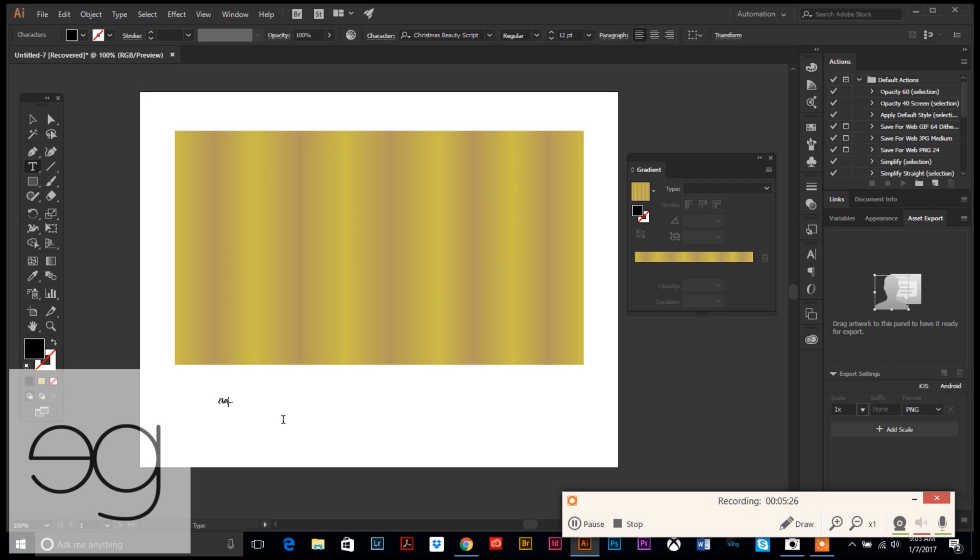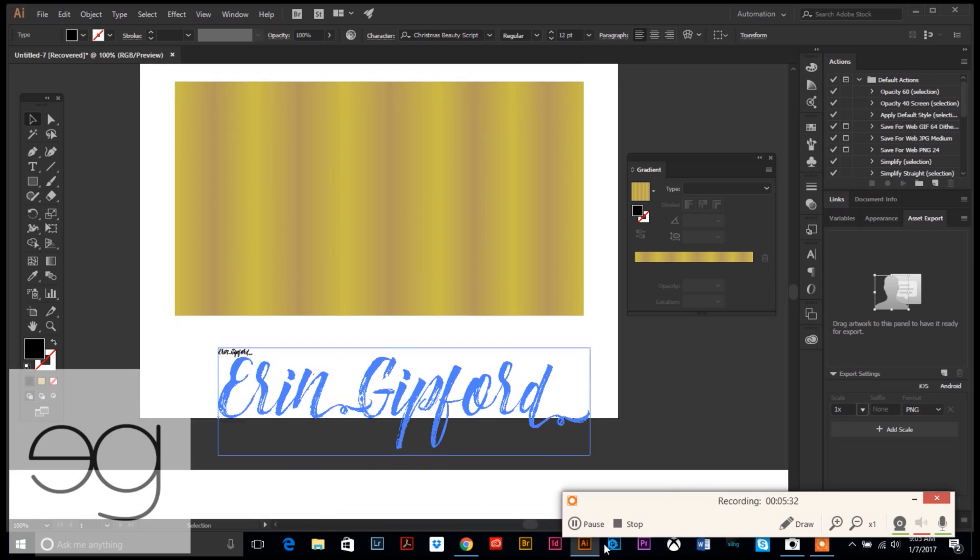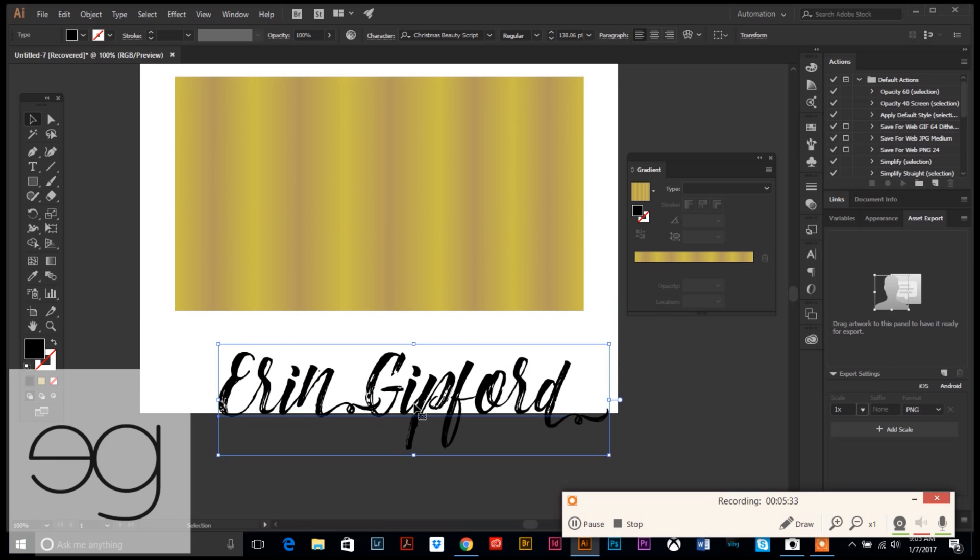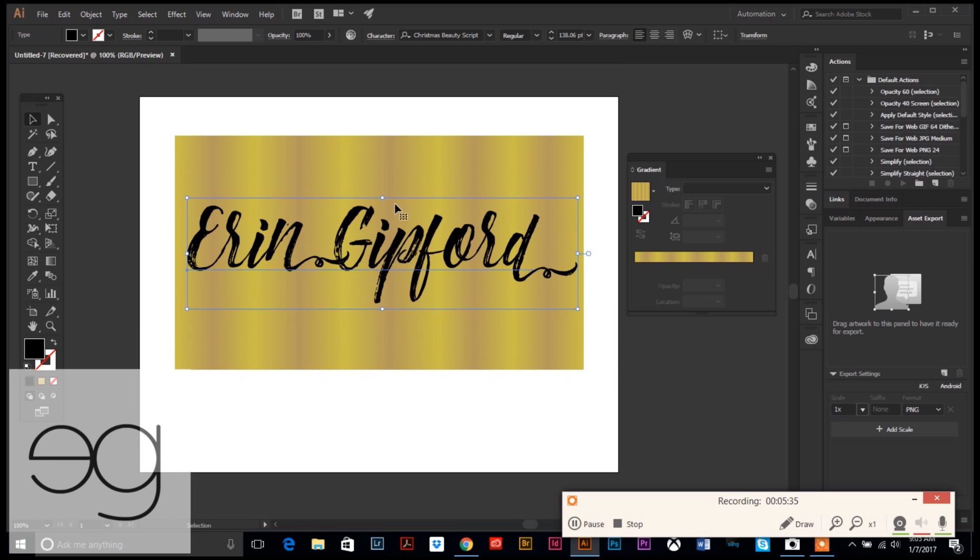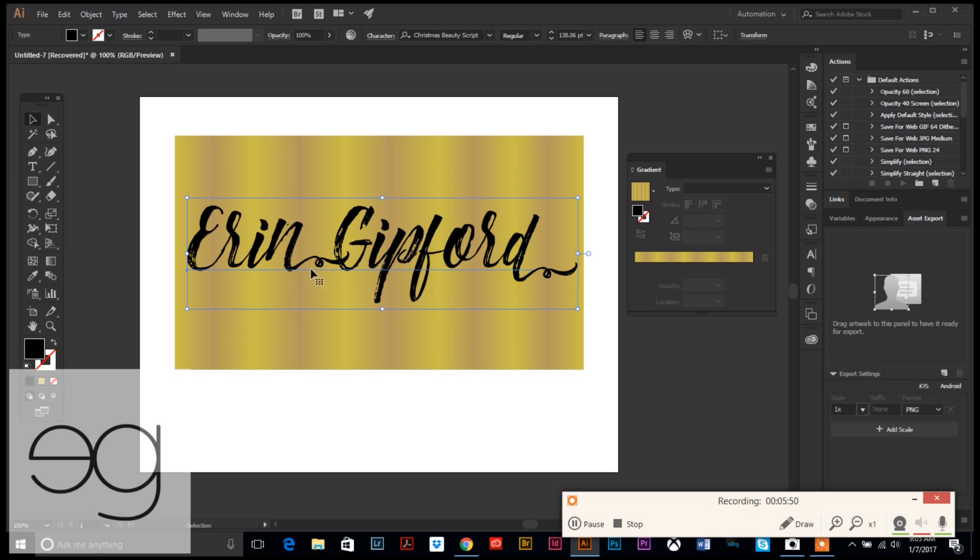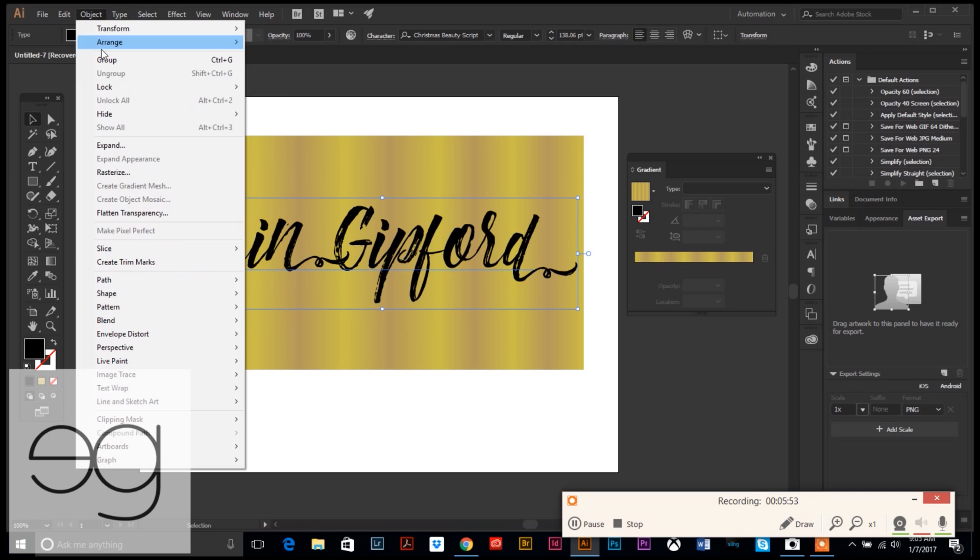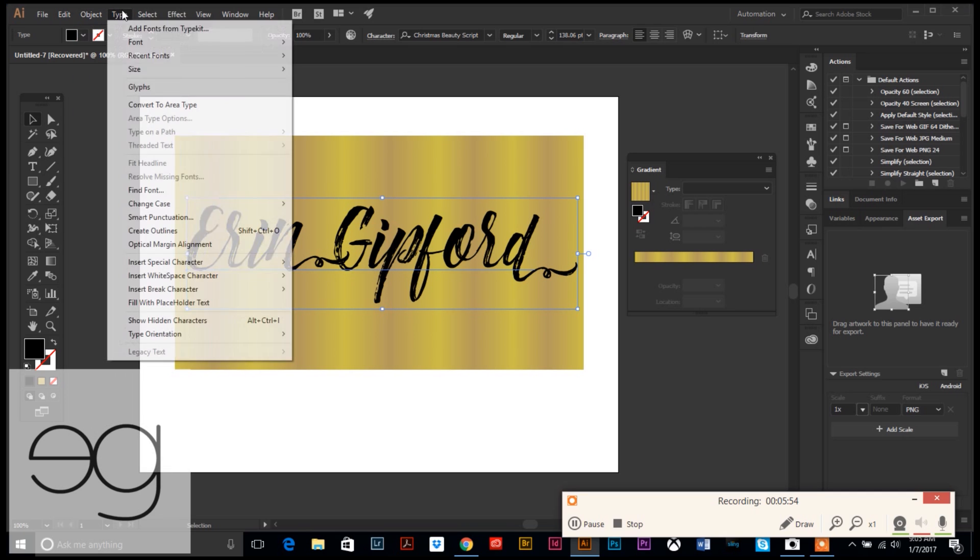Now the fun part. You are going to type your text, whatever text you want to be your shiny gold. I am just going to use my name. Type your text, make it big, make it the same size as your rectangle so that it is on top. The color of it doesn't matter because it's going to change anyway. Get a font that you like.